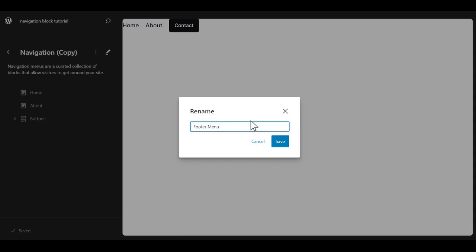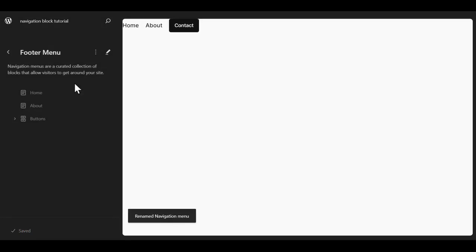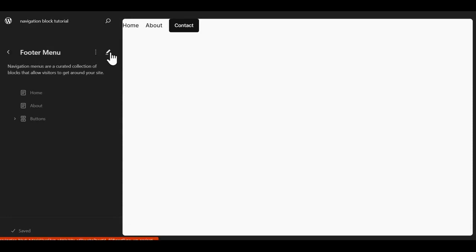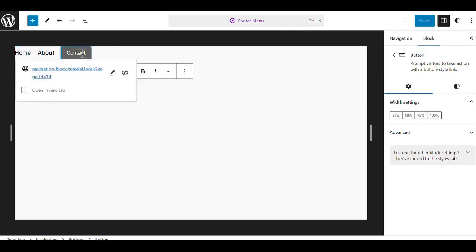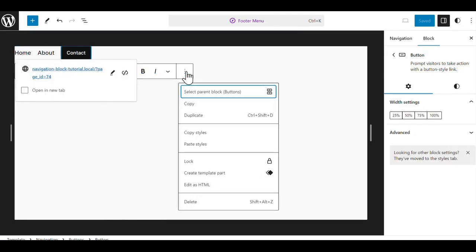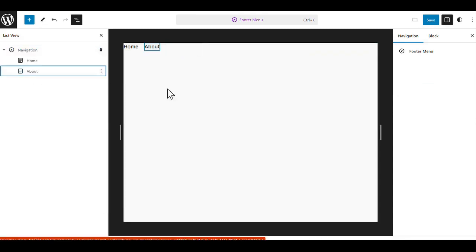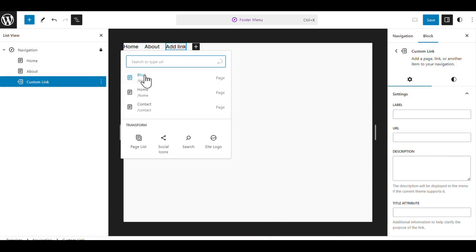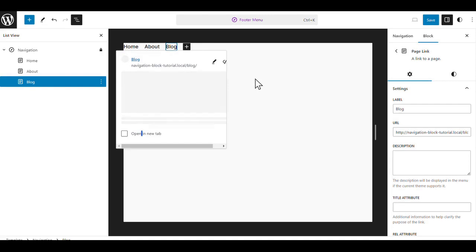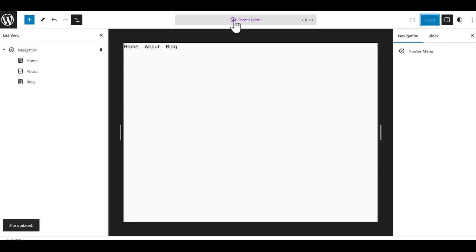This can be a menu that might not have all the options. It might have different options of different pages, or it might just be in a different order as opposed to your main navigation. We've created the footer menu, and we're going to edit this. What I want to do is take out the contact button and add a blog page. I'm going to click on the contact and click on the three dots in our toolbar to delete that and remove the button. I have the home and the about, and I want to add a blog. I can click on the plus sign, and the first page listed is the blog, so I can click on that and hit Save. It's going to save it to the footer menu under navigation menus. We can see up here that we have the footer menu there.